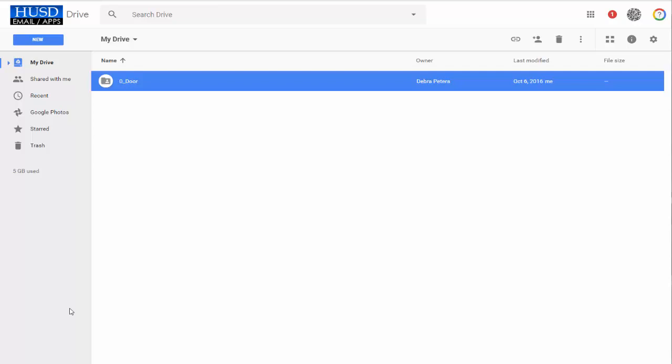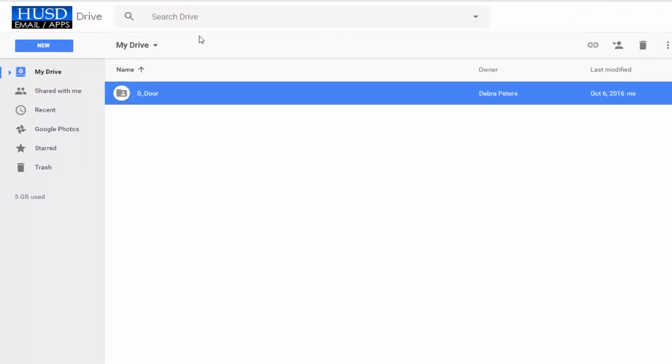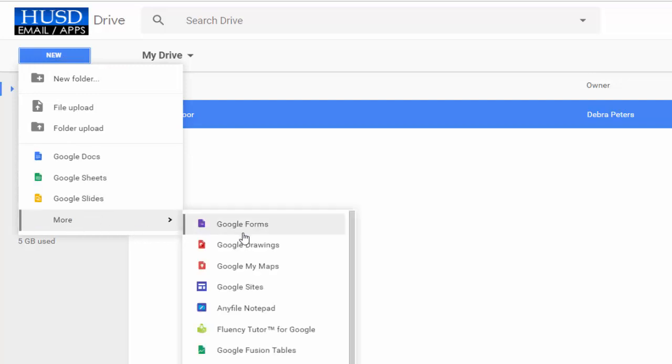When you are creating your new Google Sites, you can start in your Drive if you like. You can either click on the New button or access your new Google Sites from the App Launcher. We will start with New, so we're going to go to More. I'm going to arrow down to where it says Google Sites and click on it.